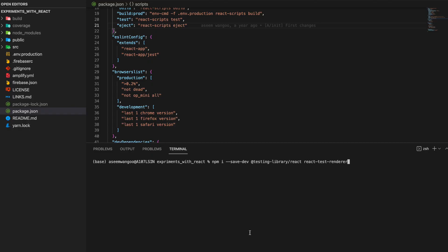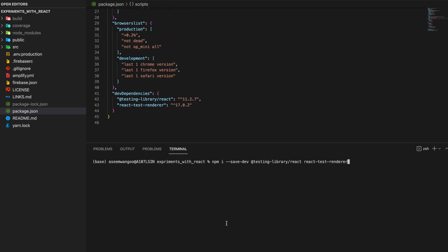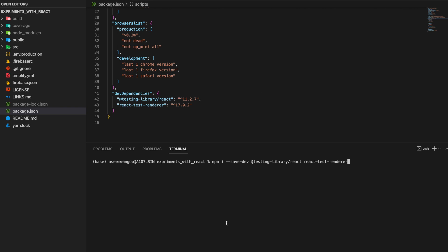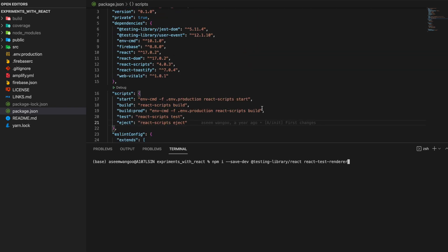Before we start writing tests, we need to make sure we have the dev dependencies installed. The two dev dependencies needed are Testing Library React and React Test Renderer. After installing, you can see them inside your package.json dev dependencies section. Note that the version of React Test Renderer should match your React version — in our case it's 17.0.2.